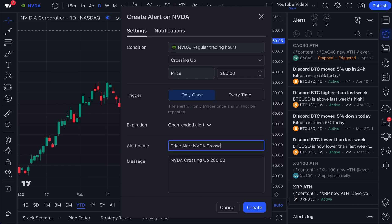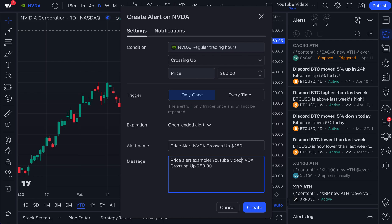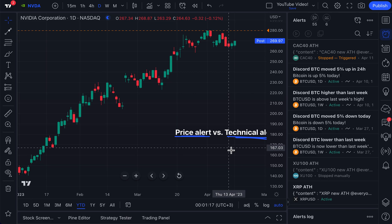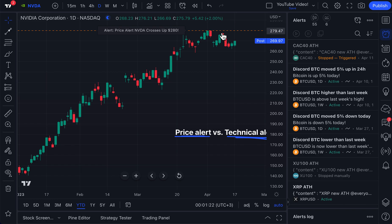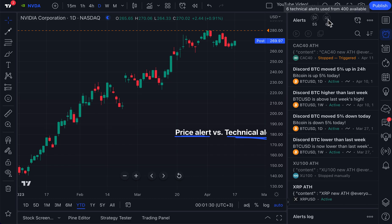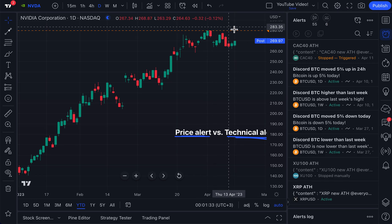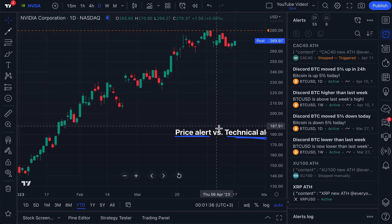So the alert name is "NVDA crosses up $280" — that is a price alert. The message we'll get: "Price alert example — YouTube video." Now let's click create. If you pay close attention, you'll notice immediately our alert was created based on this orange line, and our price alerts have jumped up to 55. Notice that our technical alerts did not budge, because this is not a technical alert — this is a price alert.